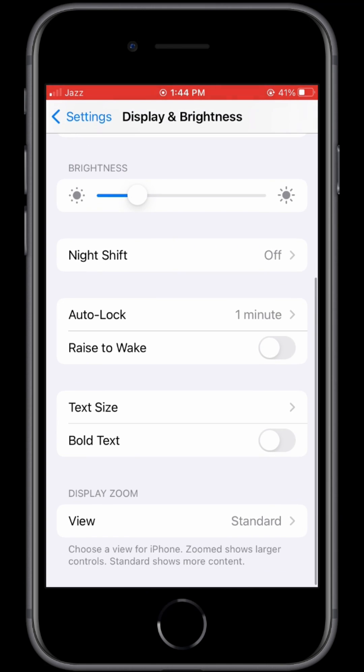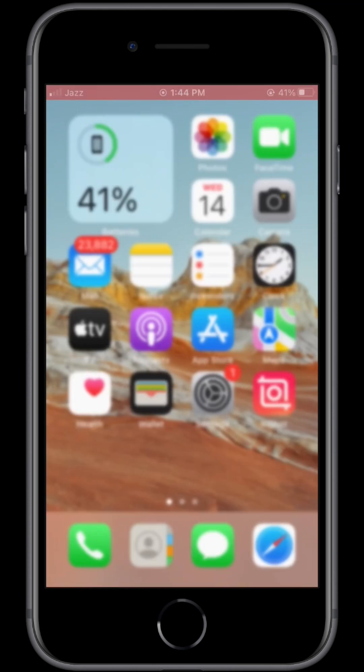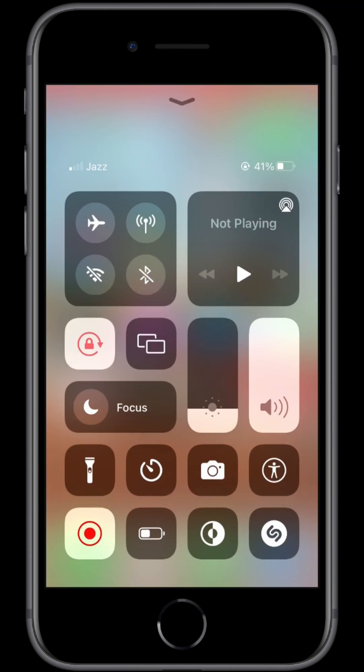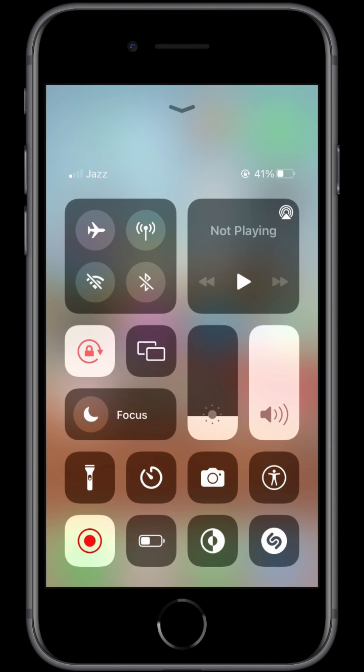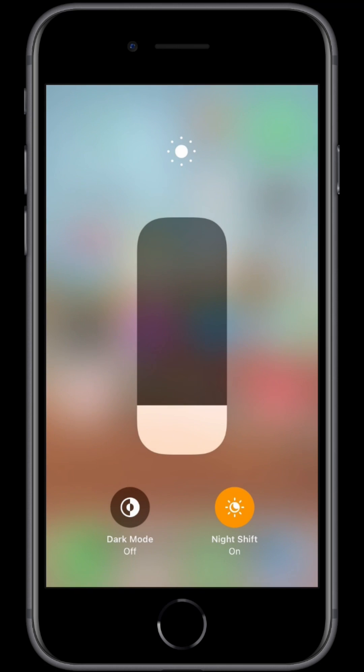Now close the Settings, open the Control Center, and hold on brightness. Use the Night Shift mode at night and make sure that you do this because it will help you save battery.